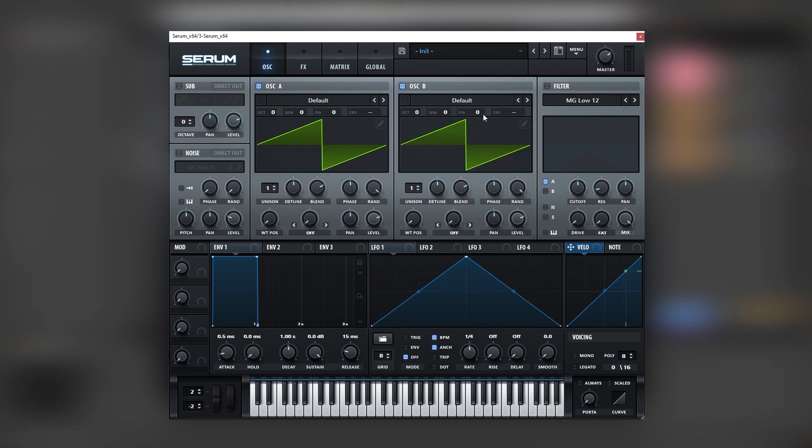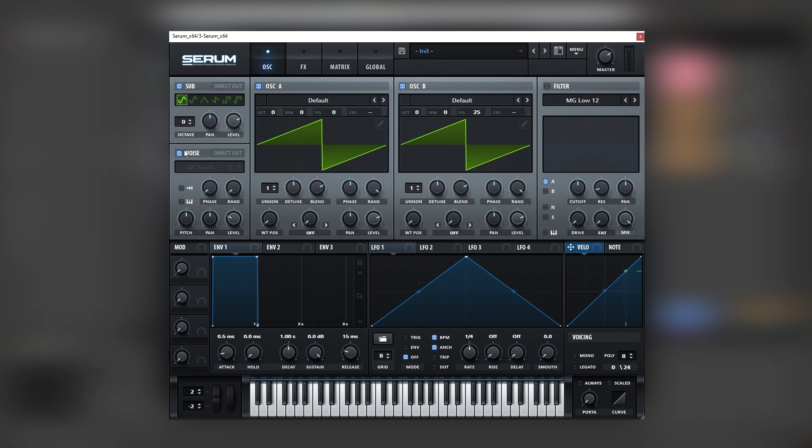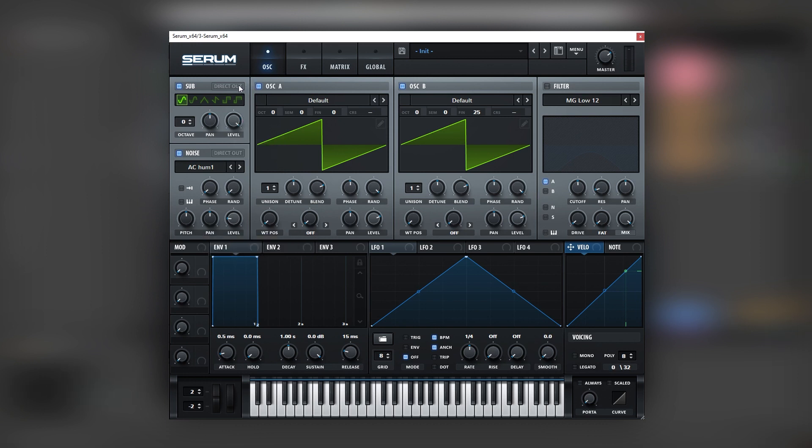Then we need to have two songwaves, one on oscillator B. Let's put this 25 cents. Just like that. Let's add a sub and let's add some noise. Let's boost this sub a lot because that's going to be the loudest part of the sound. And put it direct out.